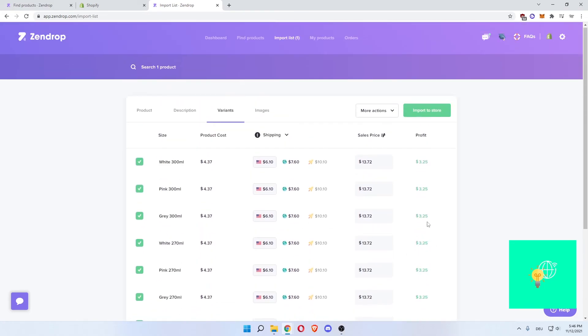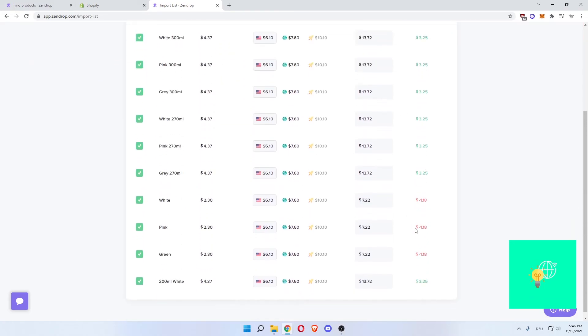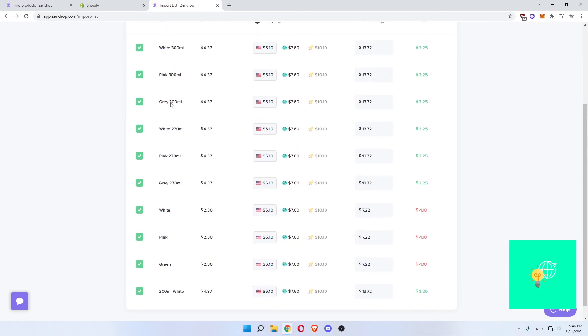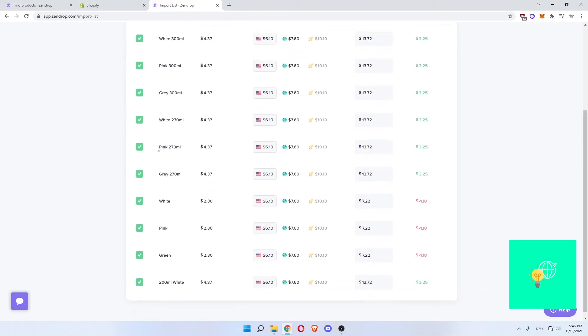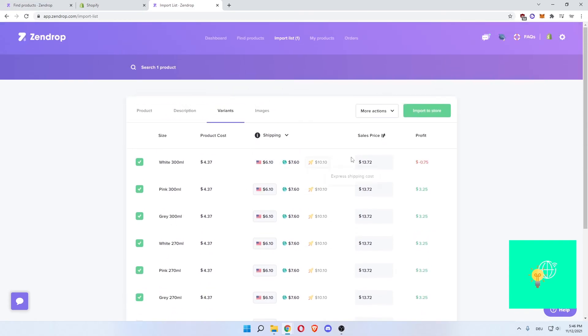If you want all of them, check all of them. If you don't want some of these, because let's say there's for some reason minus 118, let's uncheck these then, and then click import to store.